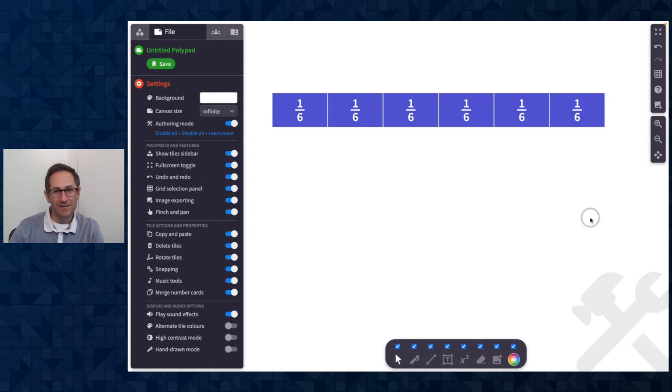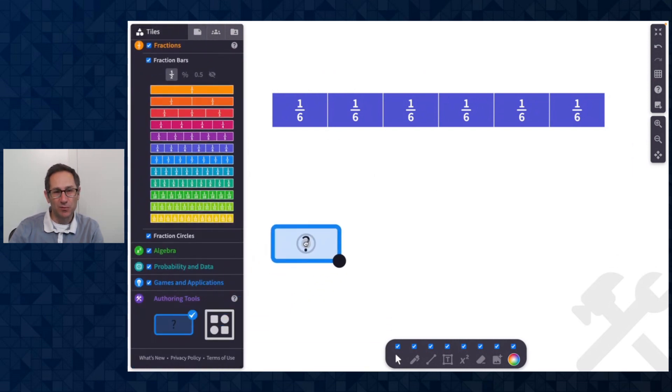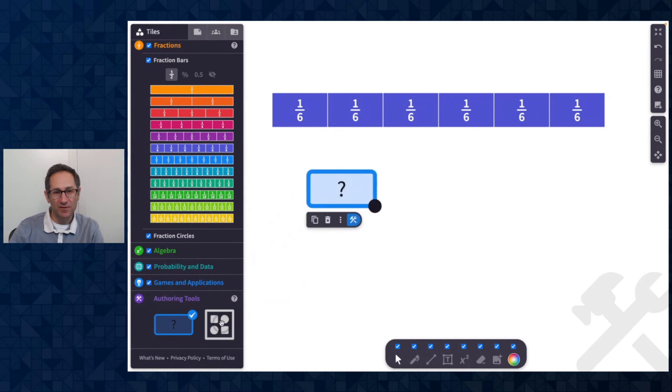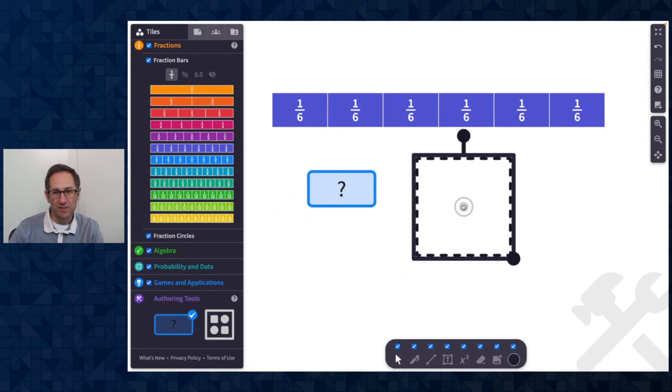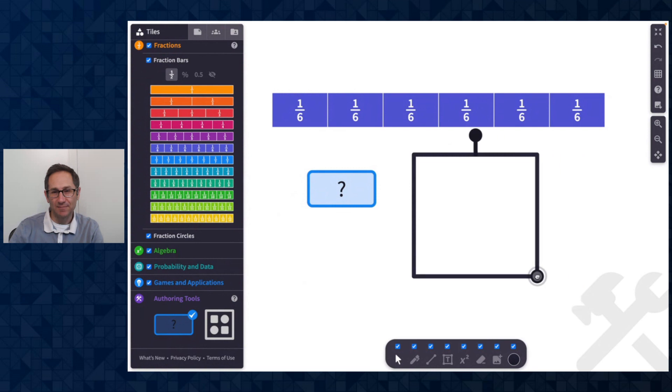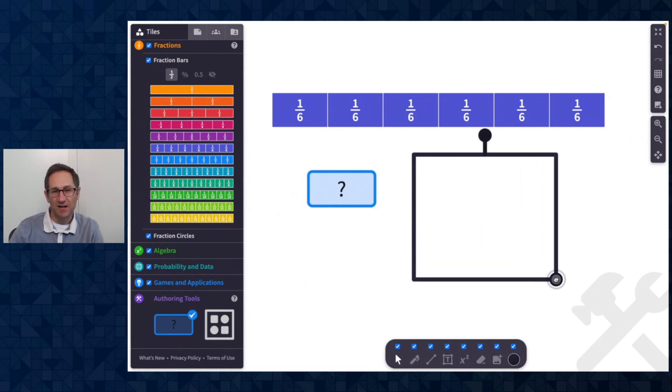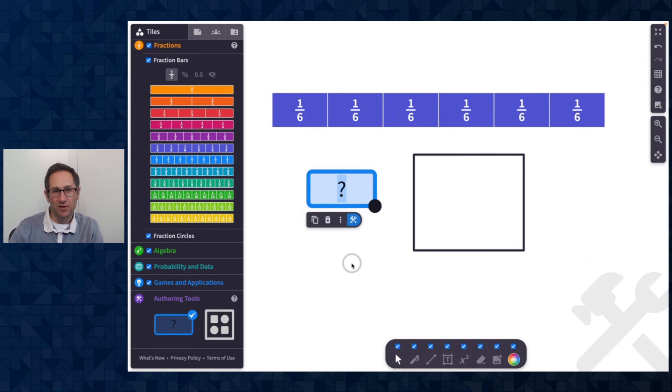So this drop zone tile is a new tile. I'll be making a video on the drop zone tile. We do have a tutorial on the question builder tool, which you can go check out. But here's how it works in authoring mode.